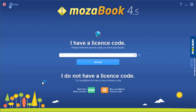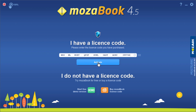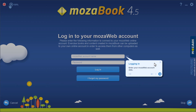This is the first screen you will see. Now enter the license code here. You can find a free license code in the video description below, which you can use until June 2020. Then click on the Activate button to activate the program.